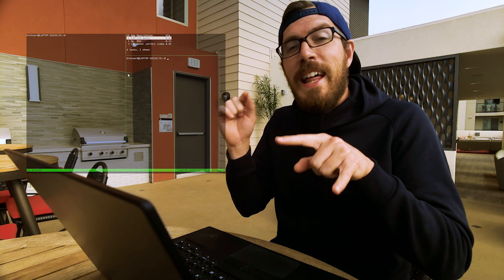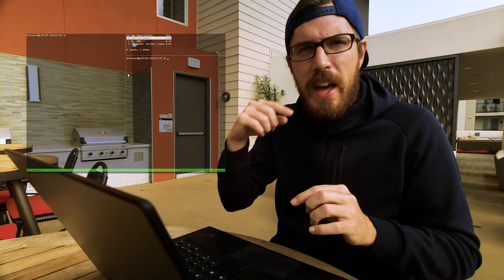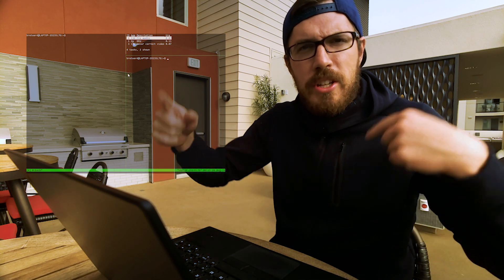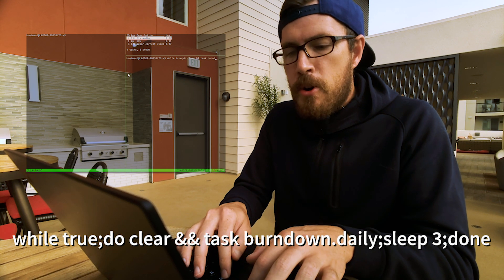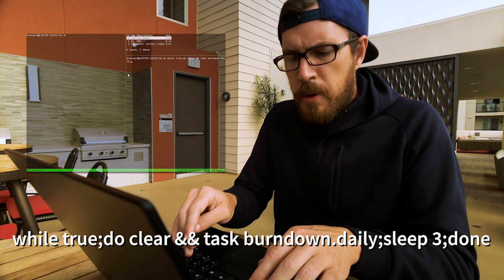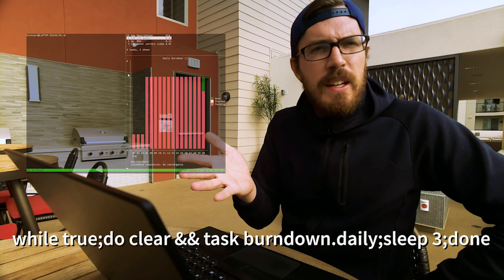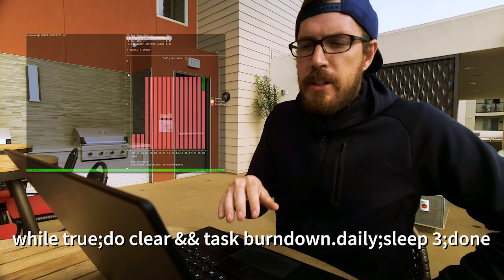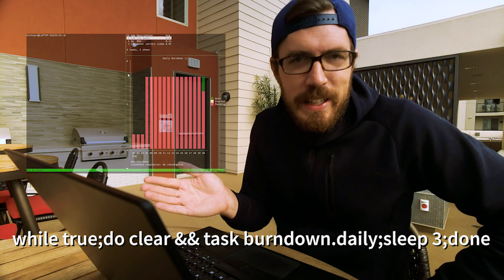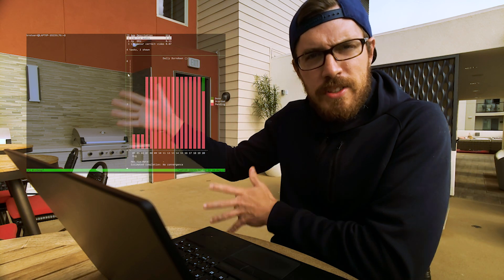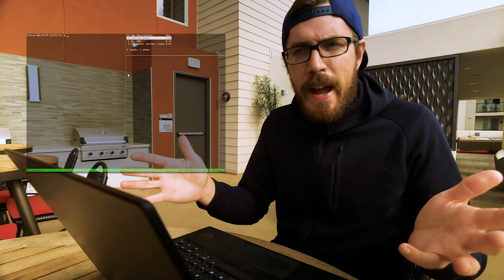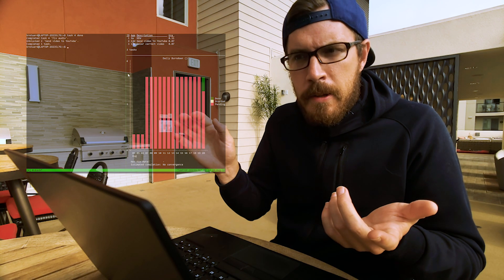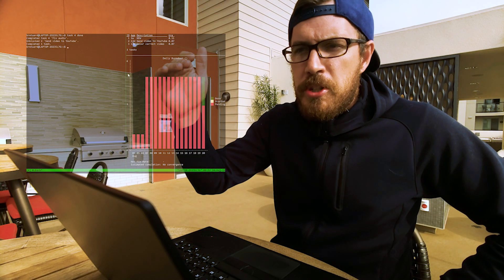Now Ctrl-B and down to move to the bottom right window. In this one we want to show the burndown chart and keep it updating. Same command as before: while true, semicolon, do clear, and task burndown.daily. Then sleep for three seconds, then done. This gives us our burndown chart based on tasks created over the last few days and completed. You can see I've got a bunch of tasks created and only one completed. Now we've got on the right side the task list at the top and our burndown chart below. If I go back to the left panel and hit task four and mark it done, you can see it updates the task list, brings new tasks up, and the burndown chart has been updated as well.